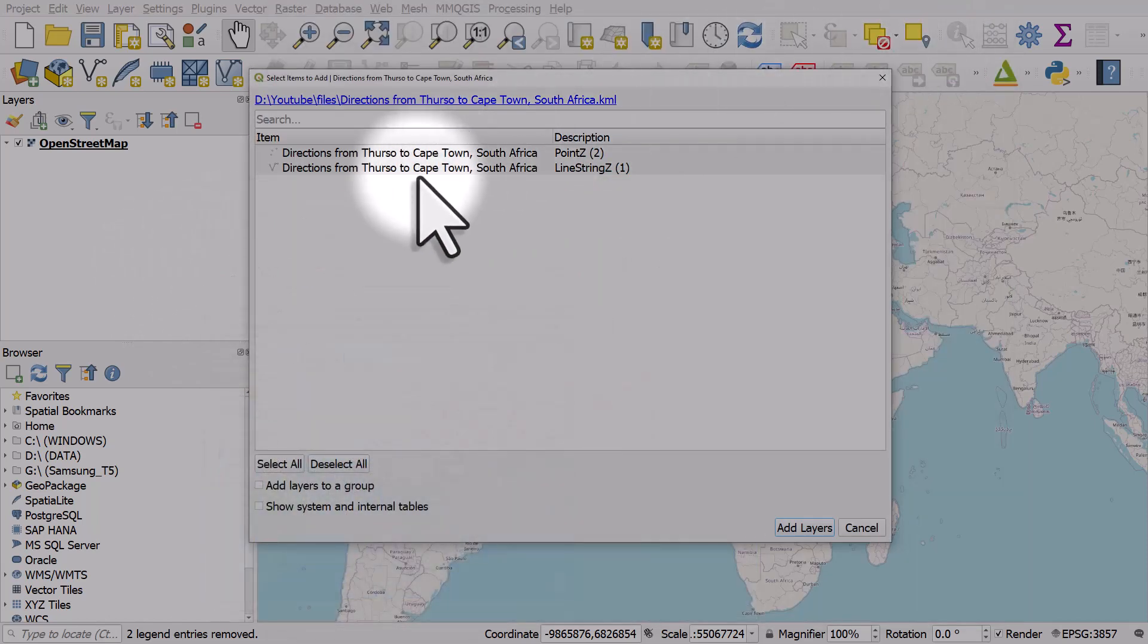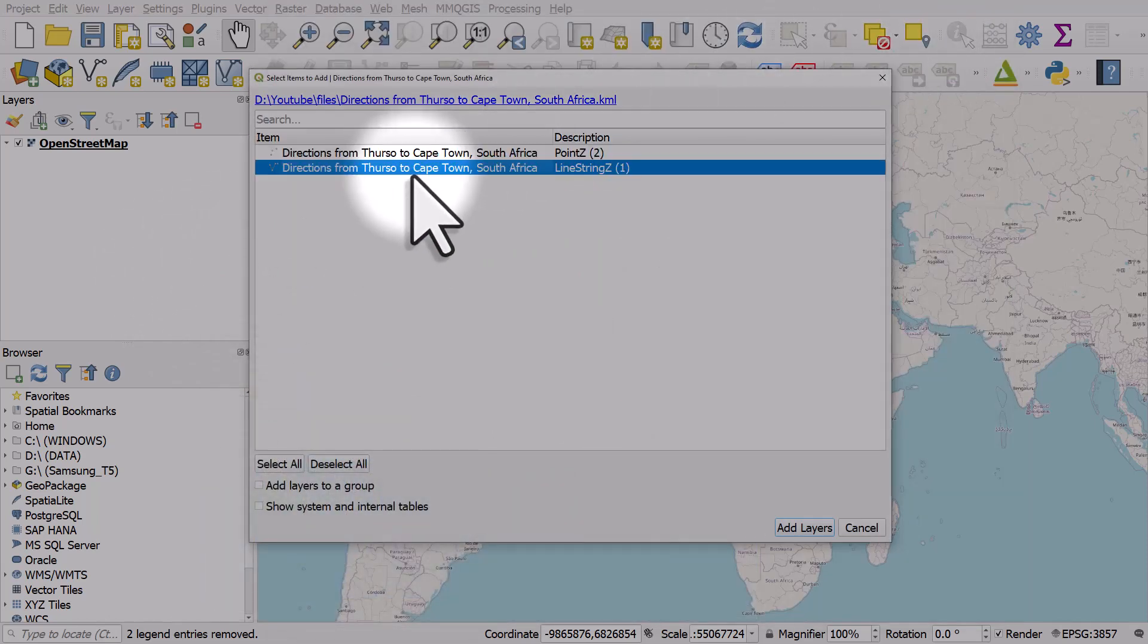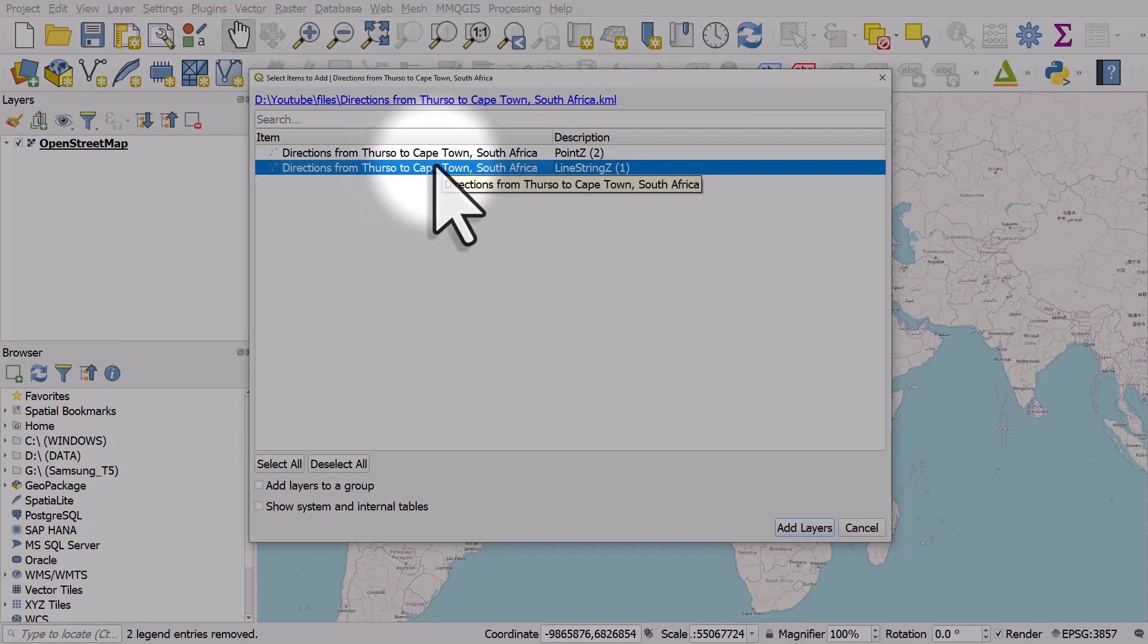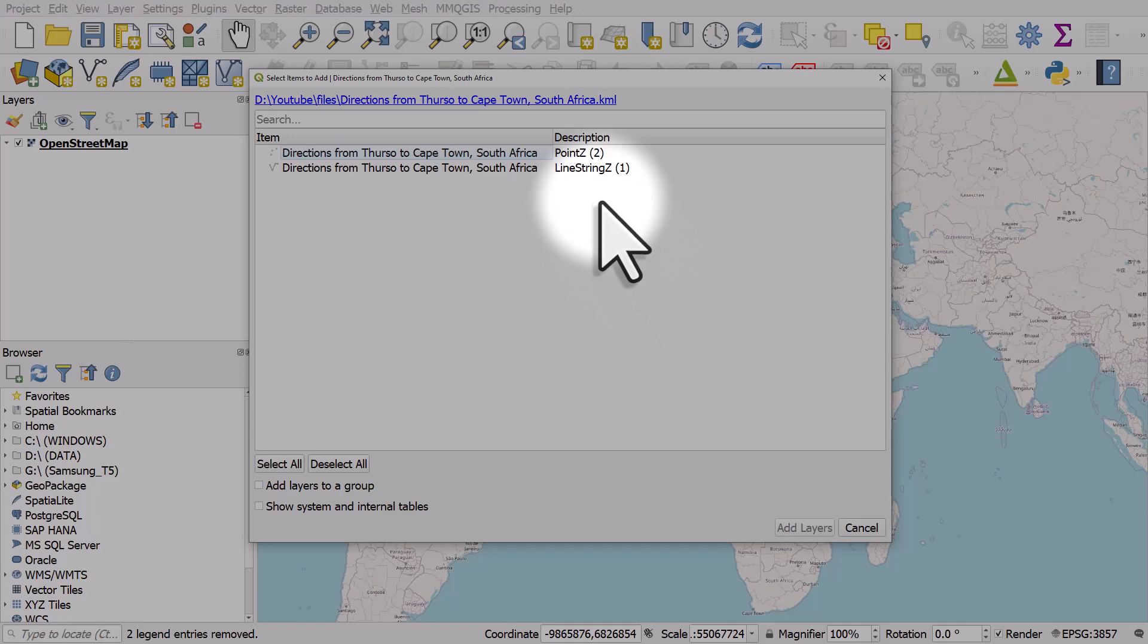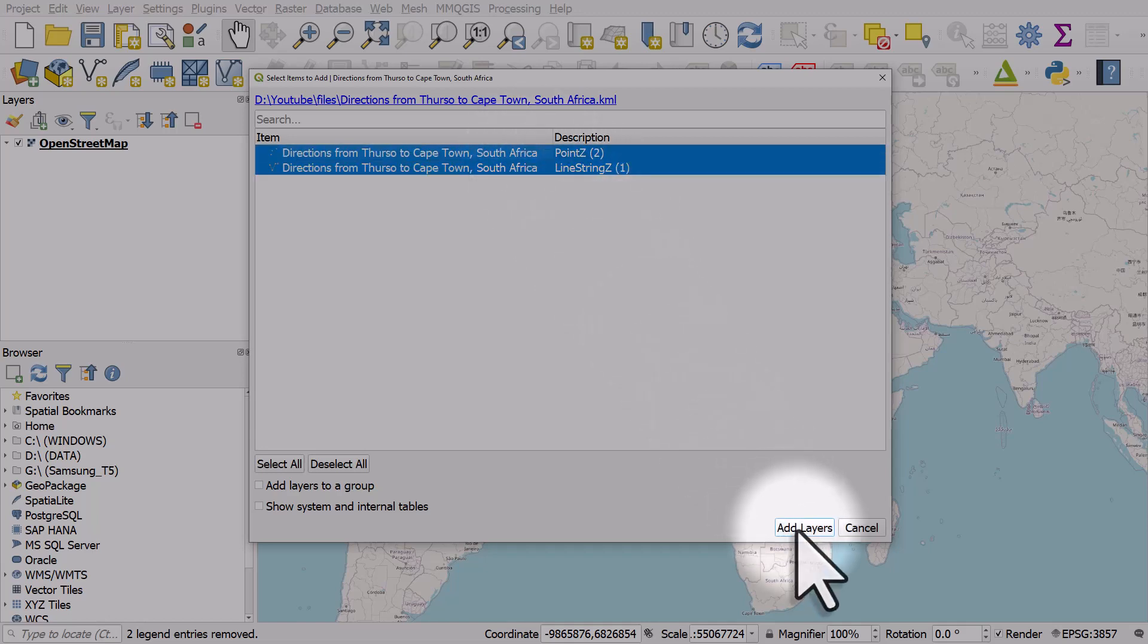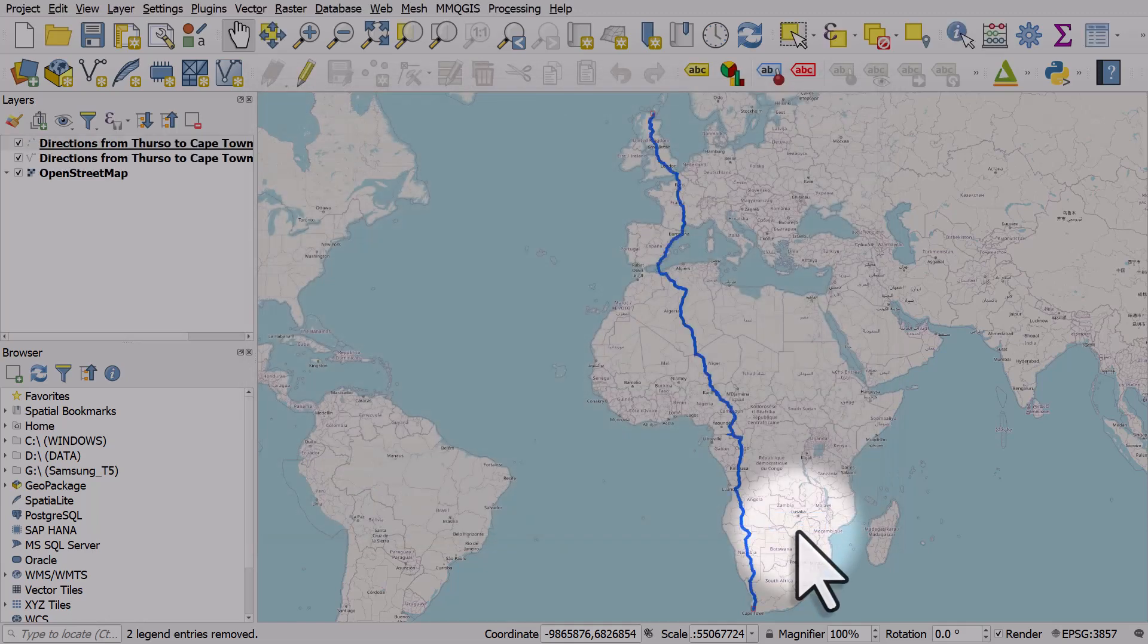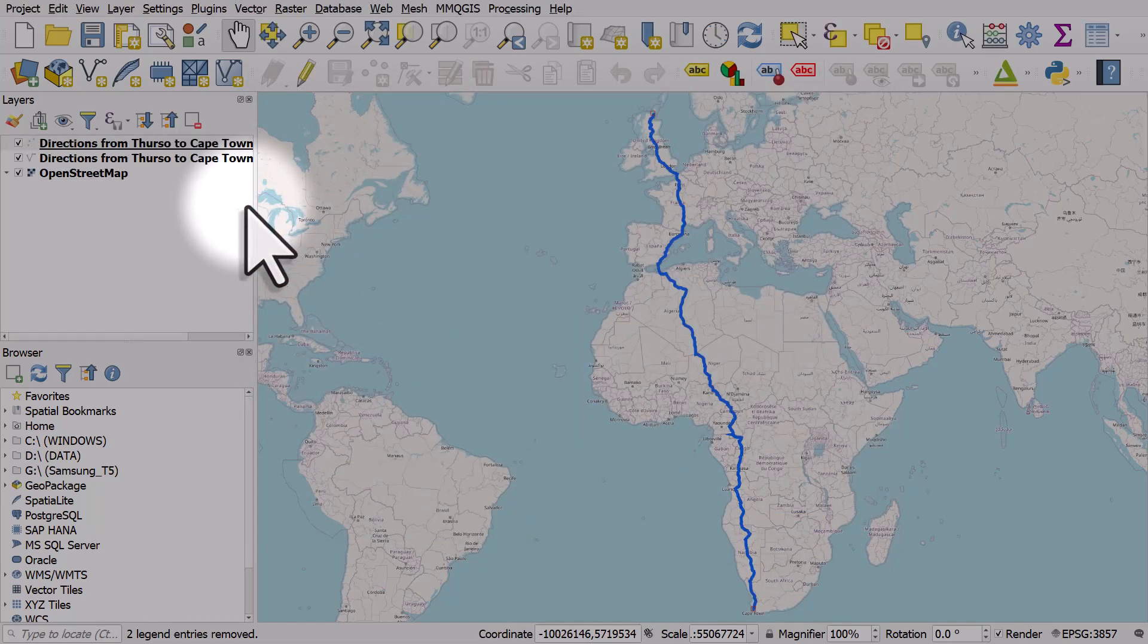As you do this, you'll usually notice there's a line string. So that's the line directions. And you'll have a point layer as well, which is the origin and destination of your directions. So I'll click on add layers here, select them, add layers. And there we have our directions.